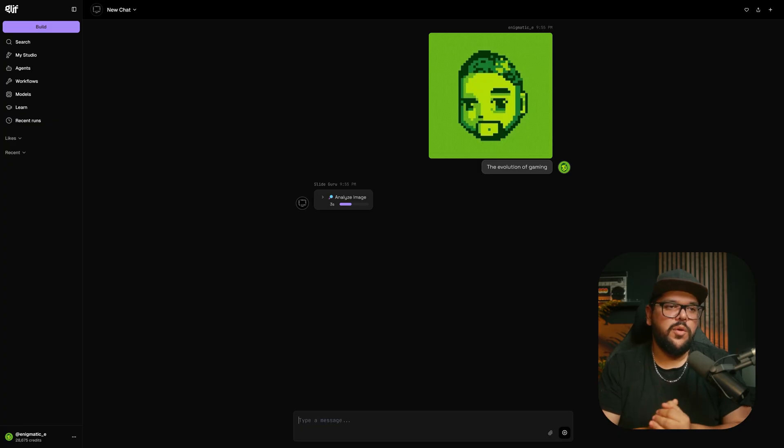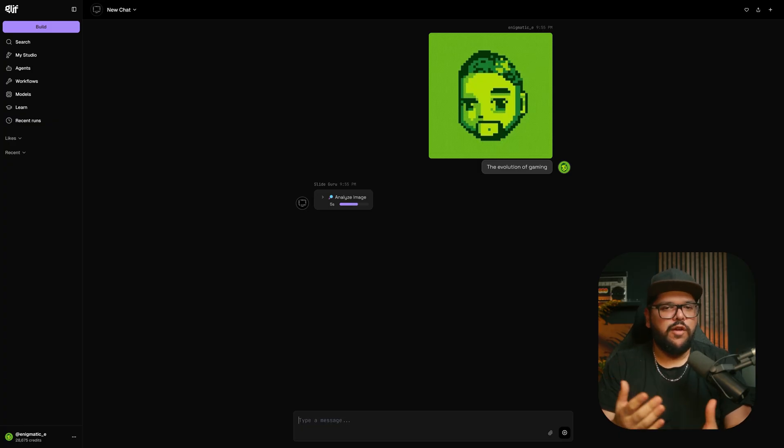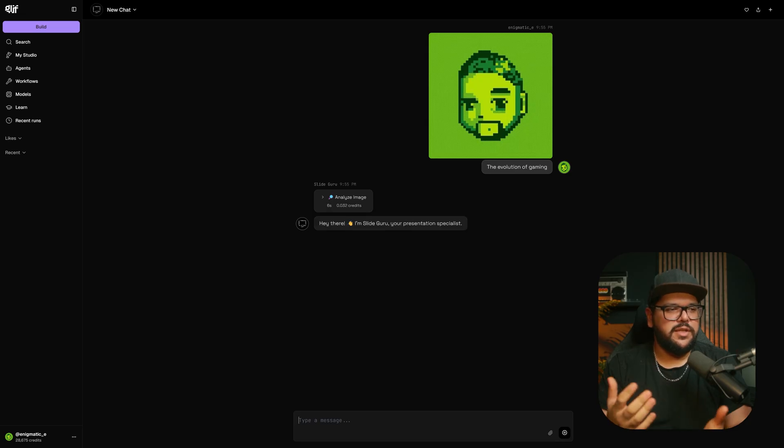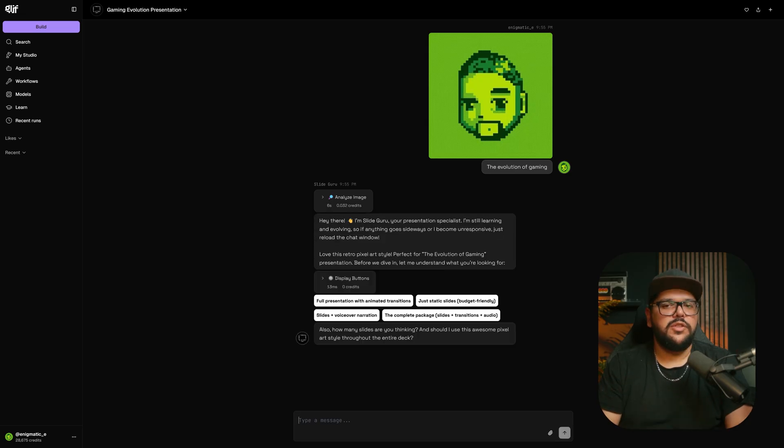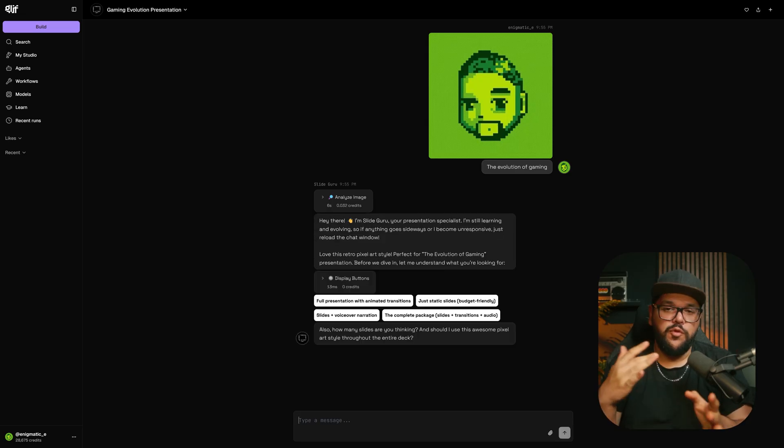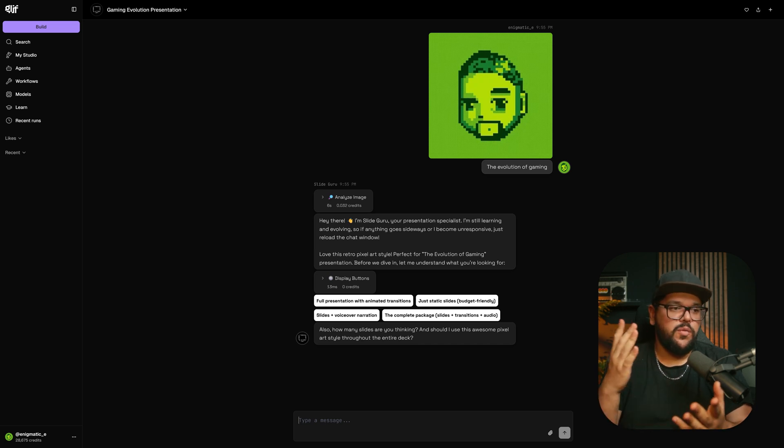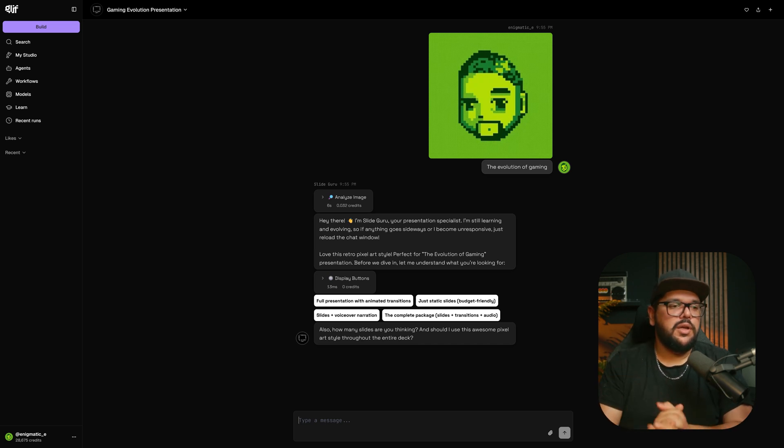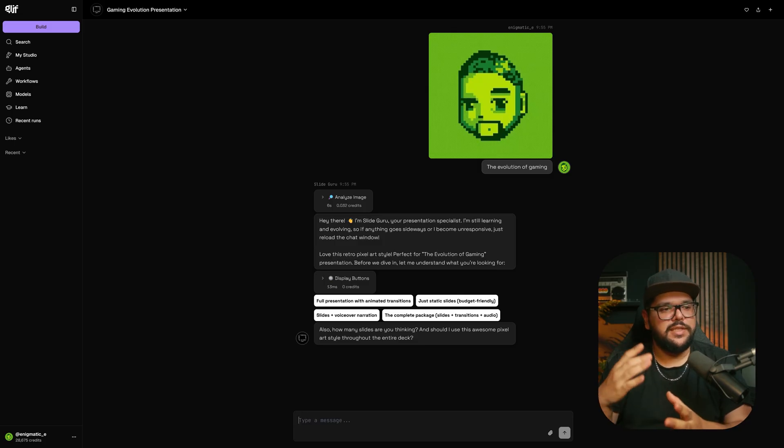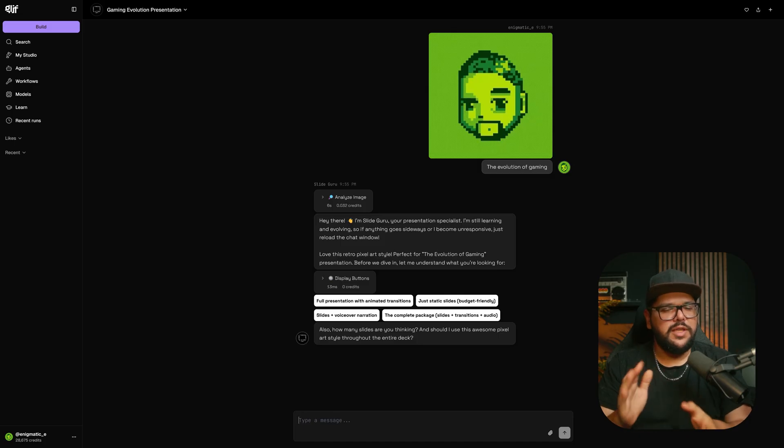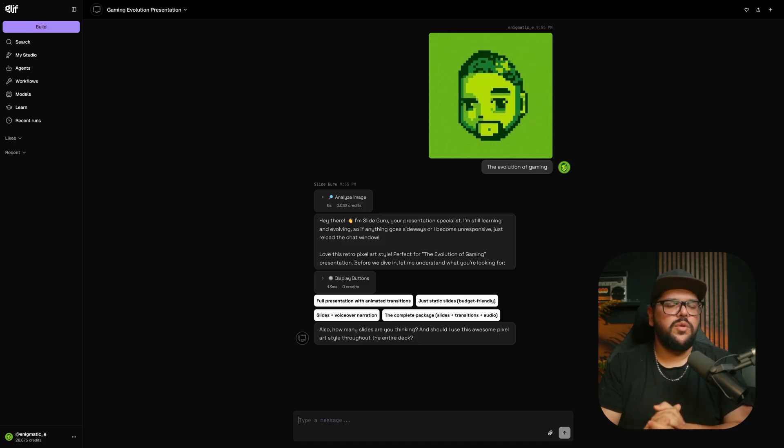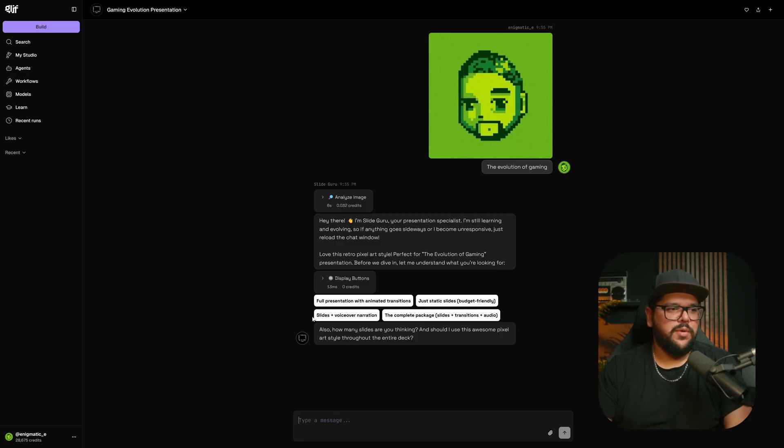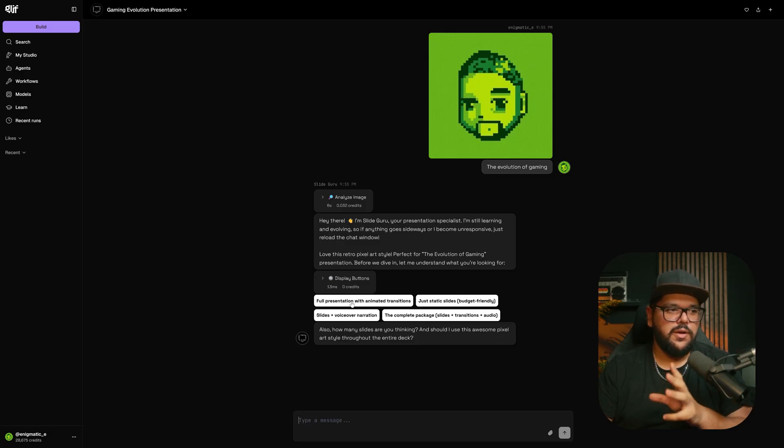It will automatically know that the image I gave it is a reference image, but it might make sense to let it know explicitly. Here we have a few options: full presentation with animated transitions, just the slides alone which is cheaper, slides with voiceover narration, or the complete package with slides, transitions, and audio. For this example, we're going to do the full presentation with animated transitions.